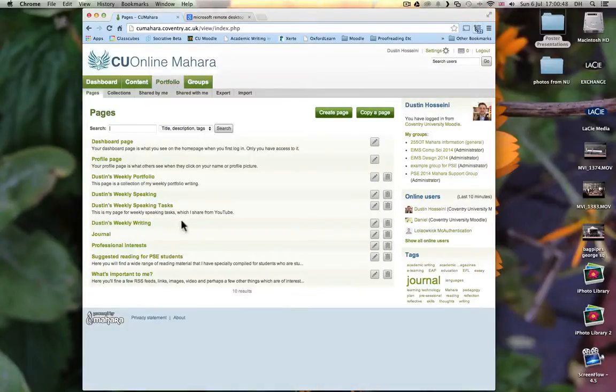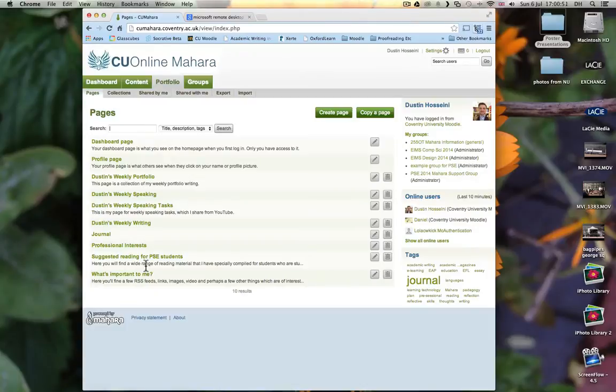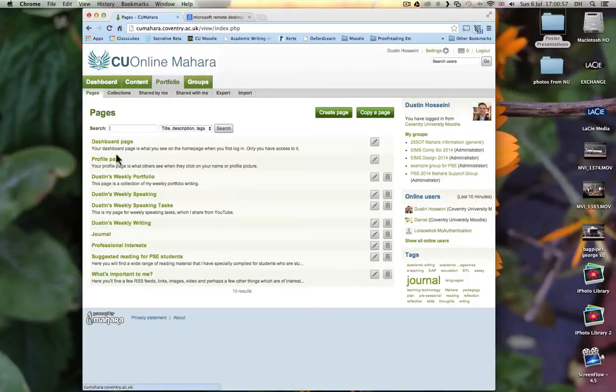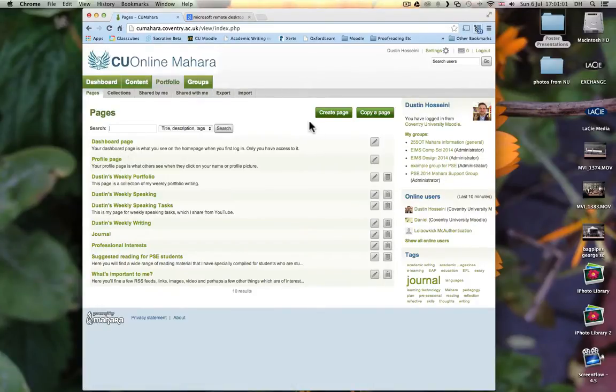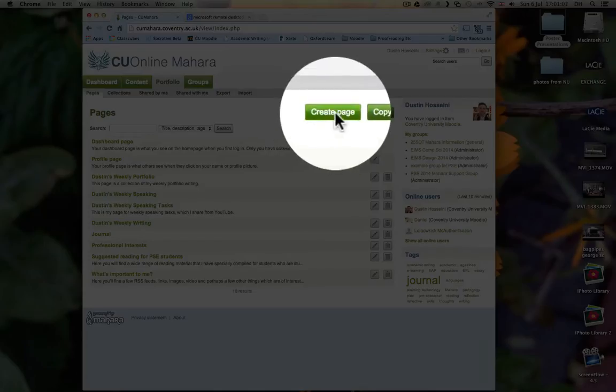Here you will see an index of your pages. I have several because I have created several pages over the last few weeks. You may have just two, the Dashboard page and the Profile page. The first thing that you need to do is click on Create Page.